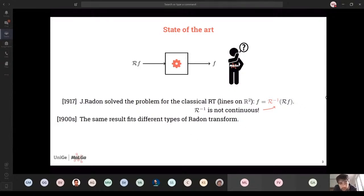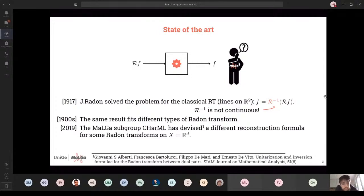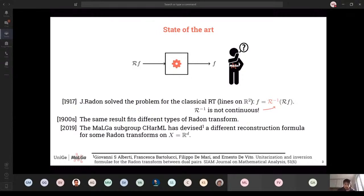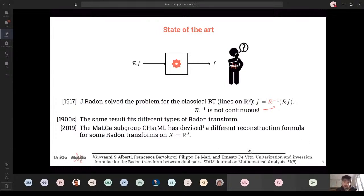In the last two years, Alberti, Bartolucci, De Mari, and De Vito developed a different reconstruction formula that works for some Radon transforms on Euclidean spaces. This formula is different because the approach to the problem is different. Our goal now is to apply this same approach — the same reconstruction formula if possible — to different cases and different manifolds, and in particular to homogeneous trees.